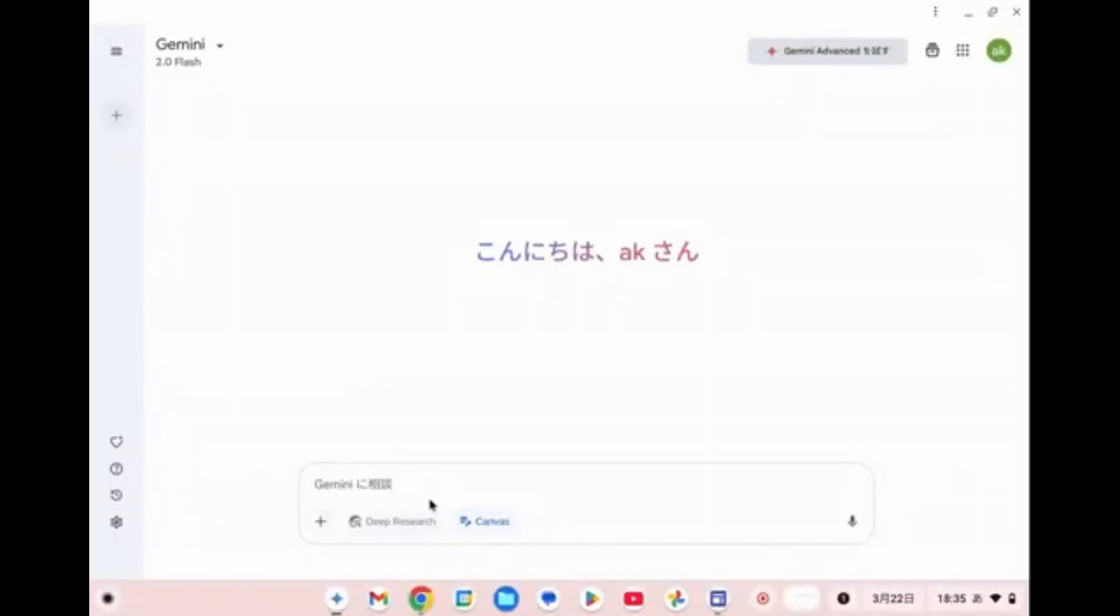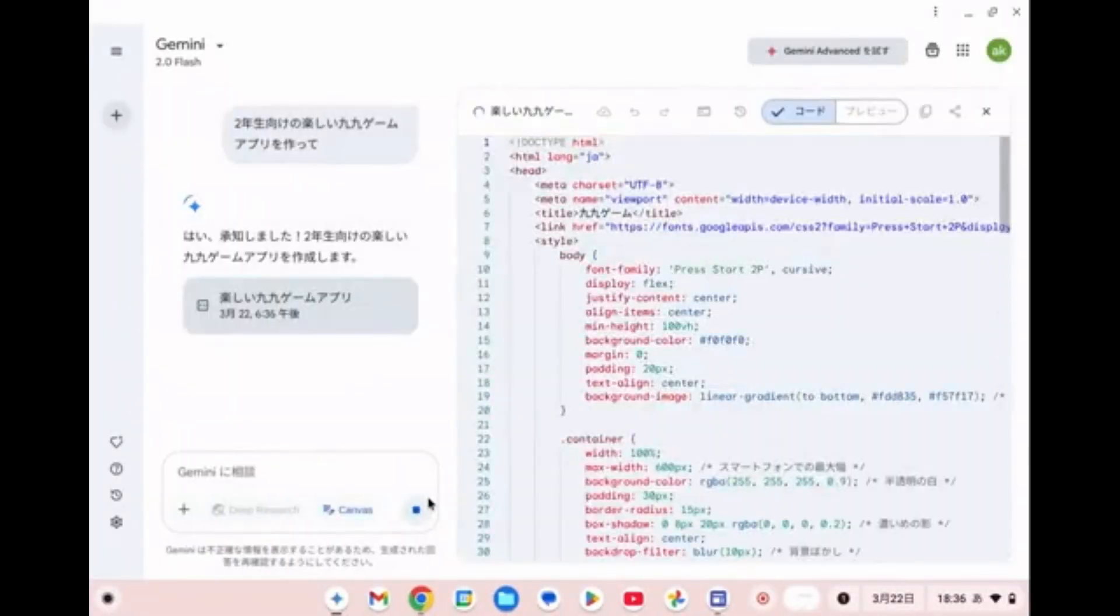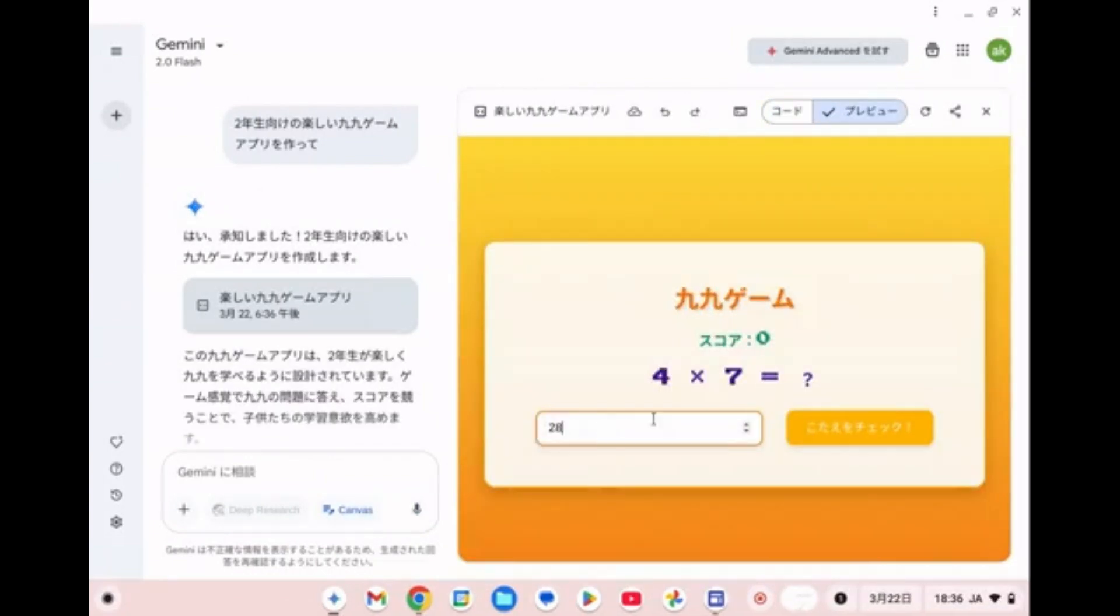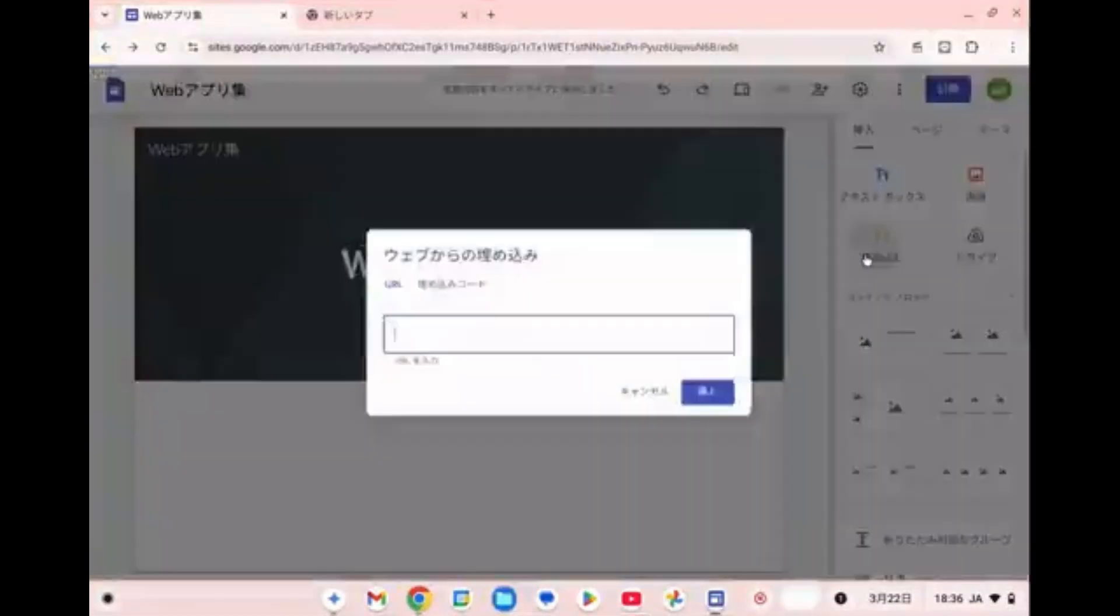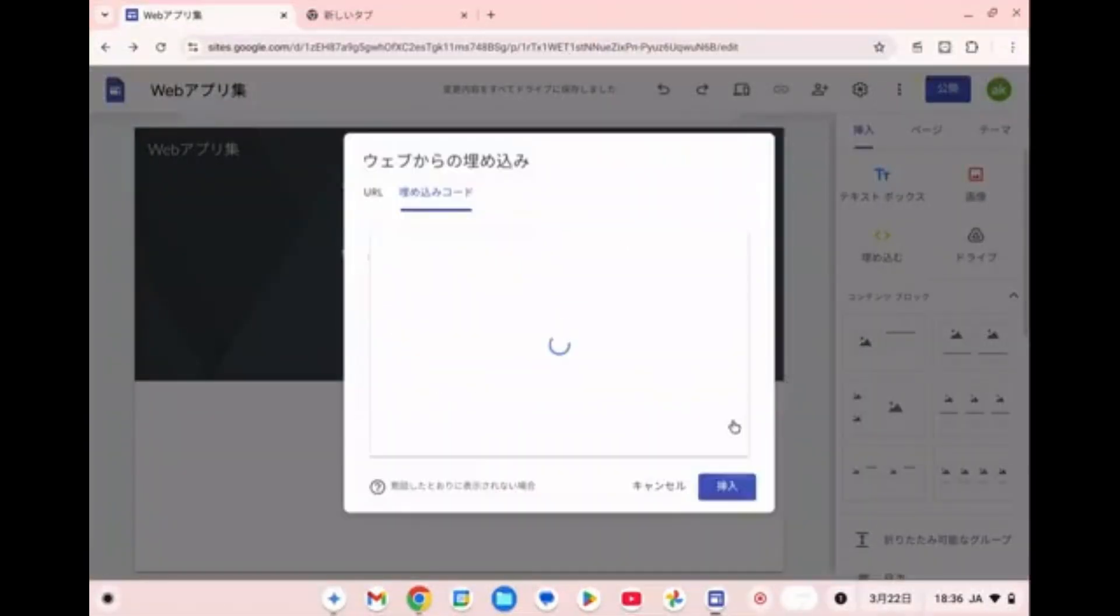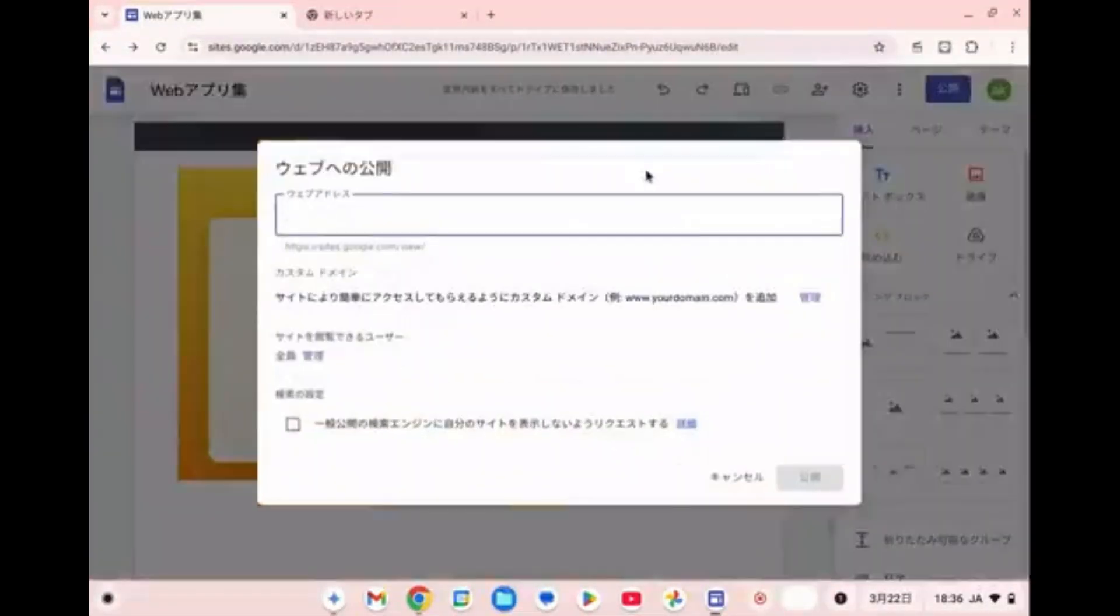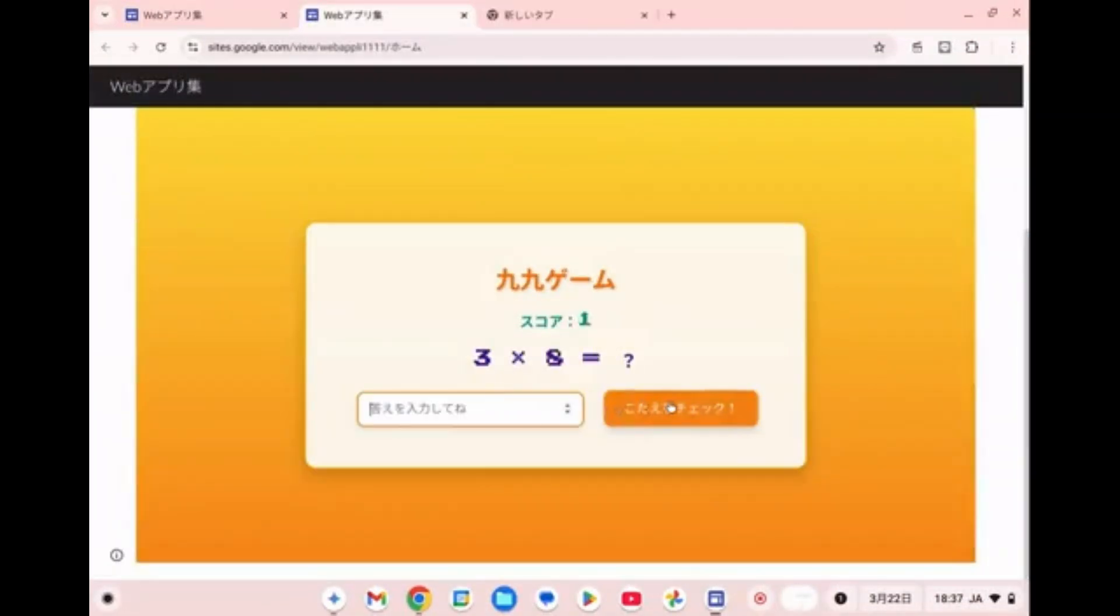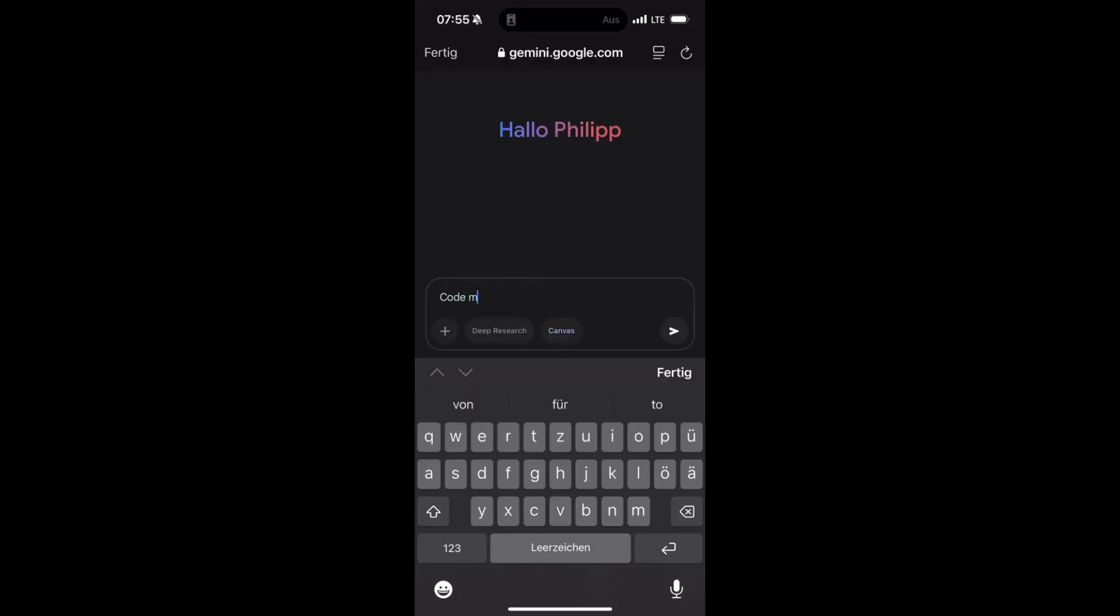Users can create and publish web apps without switching tabs. One person rebuilt Flappy Bird in under 60 seconds.